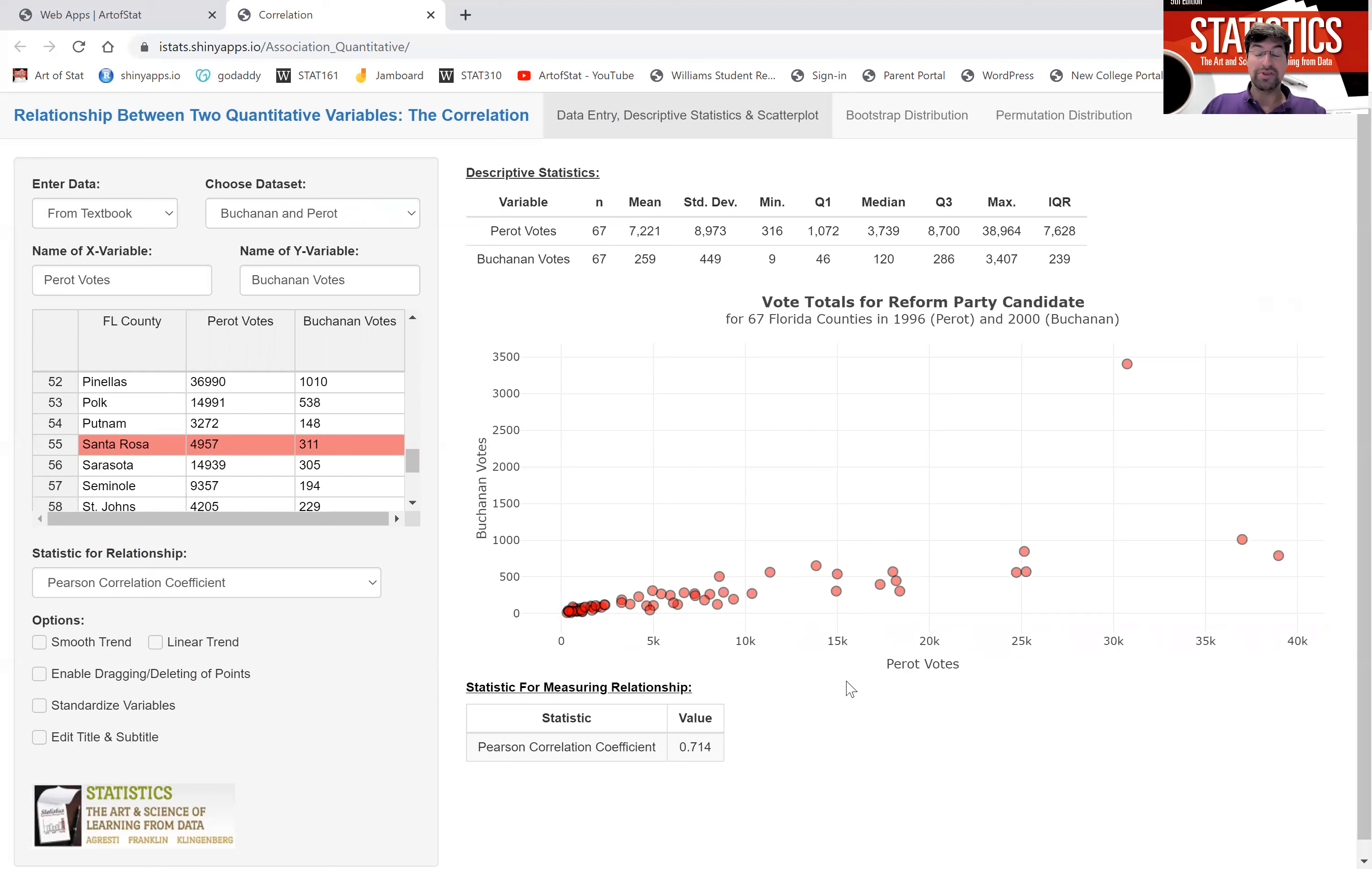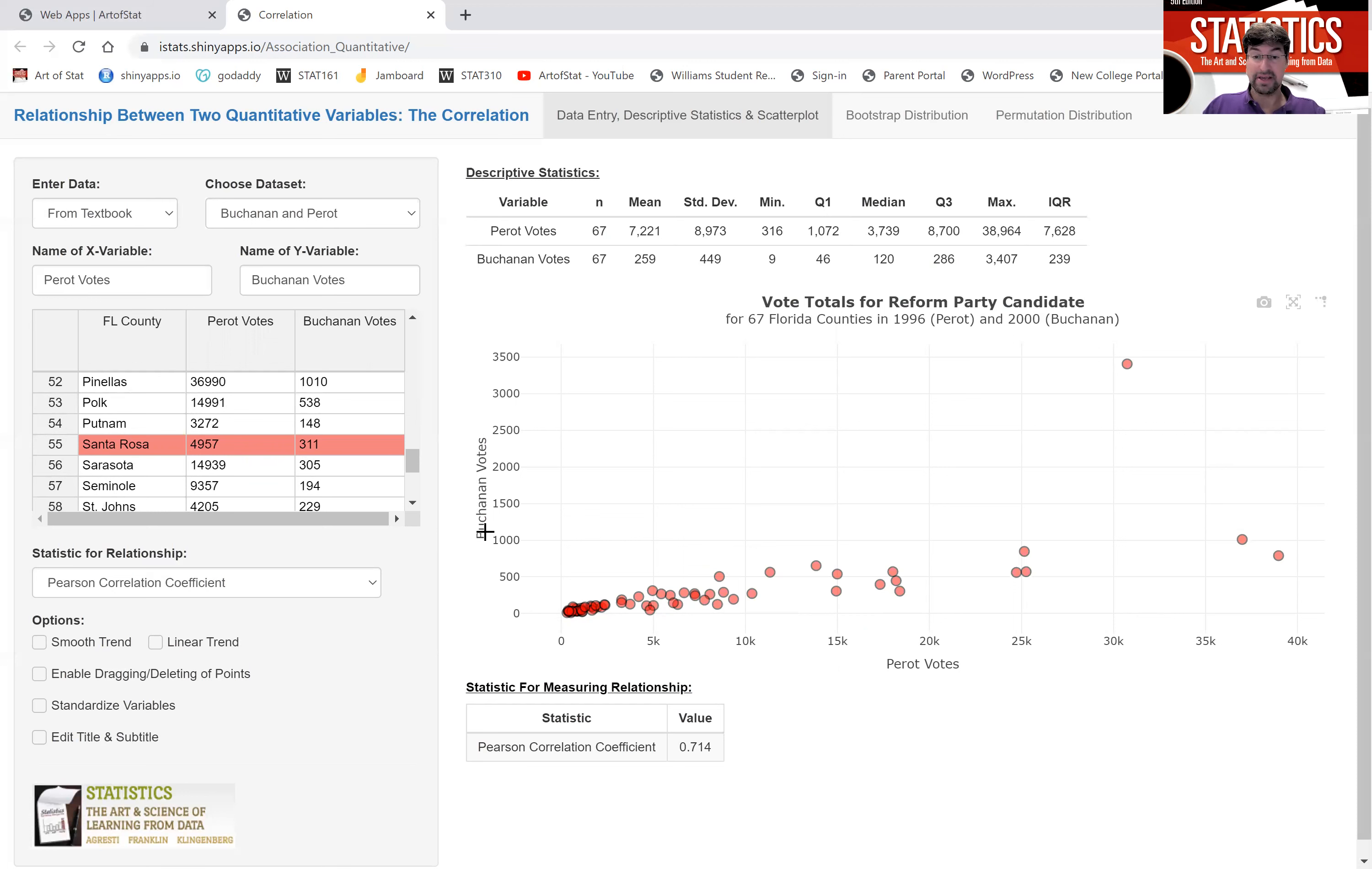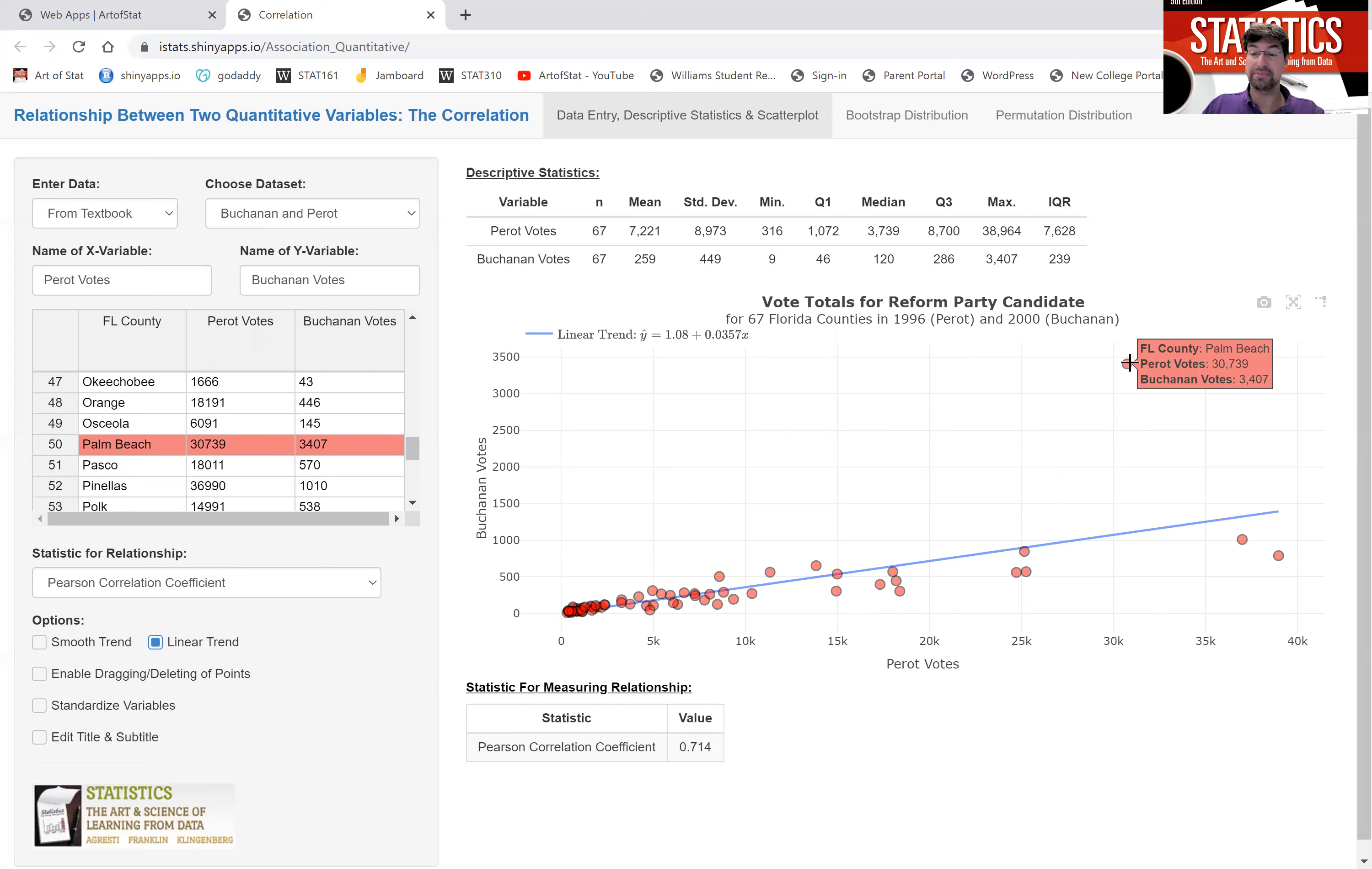We see a clear linear relationship. The higher the number of votes for the independent candidate in one county in 1996, the higher the number of votes for the independent candidate in 2000. Yet, we can include a linear trend line to see that trend more clearly, yet there seems to be one county that is a clear outlier. And that's the county, the Florida county of Palm Beach.